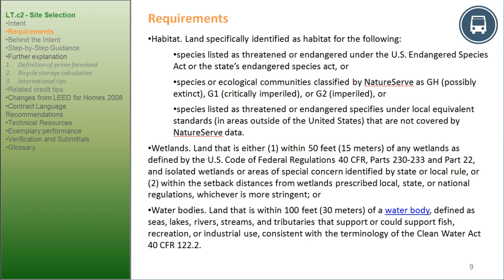Wetlands: land that is either within 50 feet (15 meters) of any wetlands as defined by U.S. Code of Federal Regulations 40 CFR Parts 230 to 233 and Part 22, and isolated wetlands or areas of special concern identified by state or local rule, or within the setback distances from wetlands prescribed by local, state, or national regulations, whichever is more stringent. Water Bodies: land within 100 feet (30 meters) of a water body — defined as seas, lakes, rivers, streams, and tributaries that support or could support fish, recreation, or industrial use — consistent with the Clean Water Act, 40 CFR 122.2.